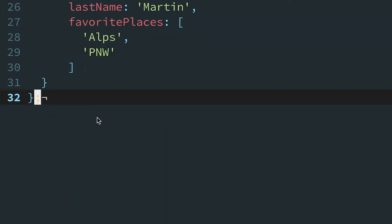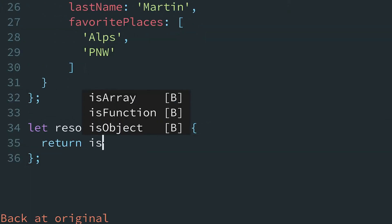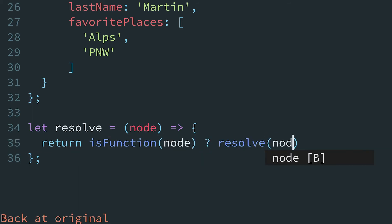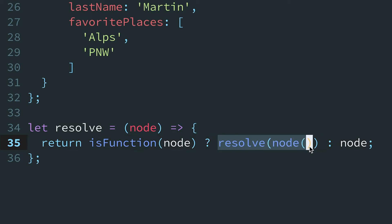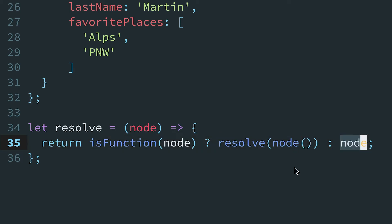Let's write a new version of the resolve function and convert the first if-else case to a ternary. If the node is a function, the ternary evaluates to this case on the left. But otherwise, it will evaluate to the case on the right, that is, the node. Now, like an if-else statement, only code in the matching case is evaluated. The other is completely ignored.